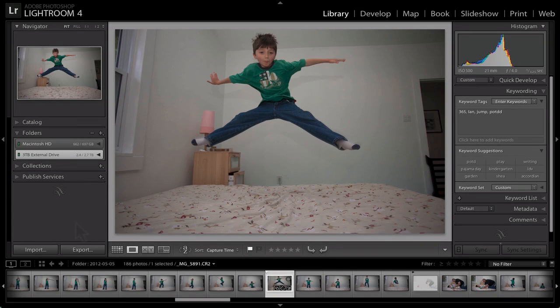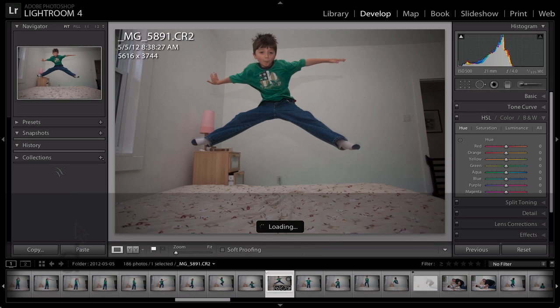Hi, this is Katrina. Today in my Lightroom workflow, I'm going to finally take you to the develop mode. And in the develop mode, we are going to have some fun. This is where we get to really begin to play with our photos. So I'm starting in the library mode, selecting the one photo that I'm going to edit, and then simply clicking on D, and that's going to take us into the develop module.